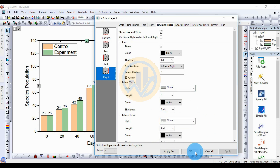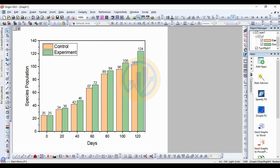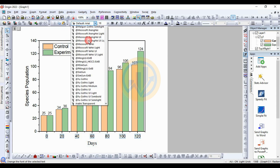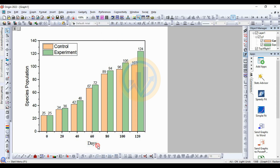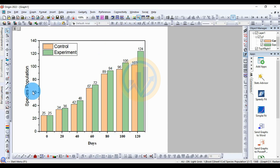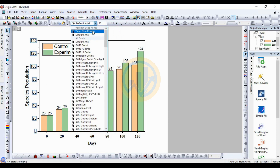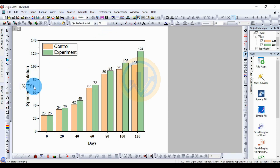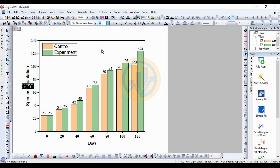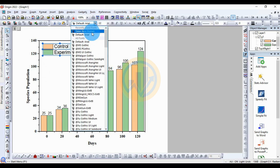Click Apply and OK. Next, change the font to Times New Roman, size 22. For the Days axis label, change the font to Times New Roman and select Bold. For Control and Experiment labels, change the font and size to 20, Bold. For the Species Populations axis label, change the font size to 20 and select Bold.